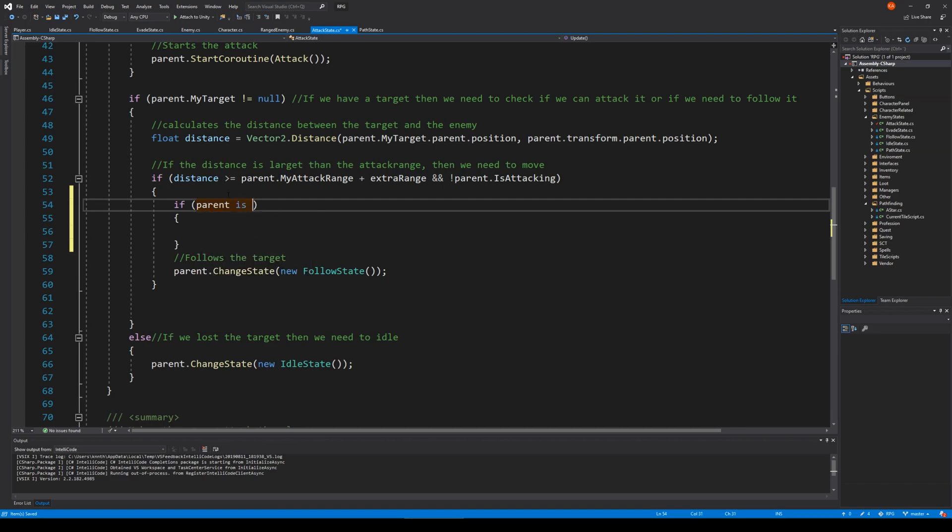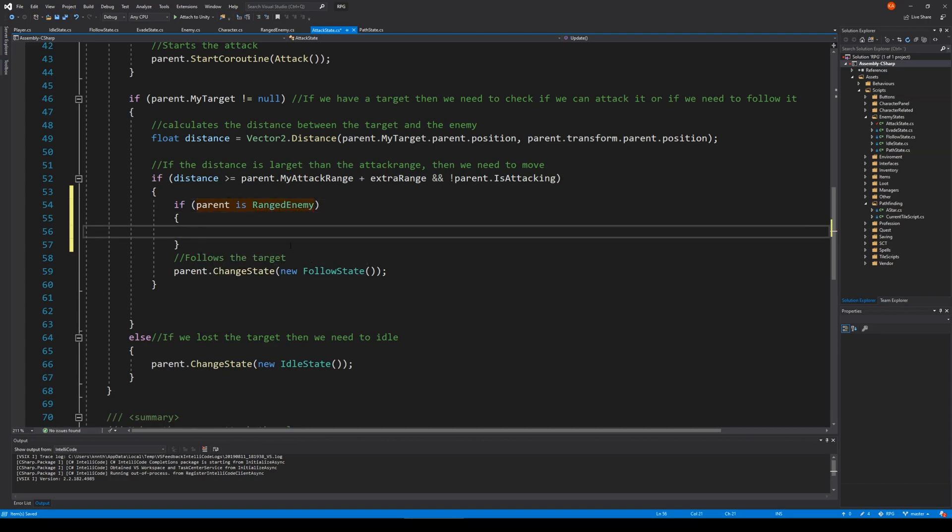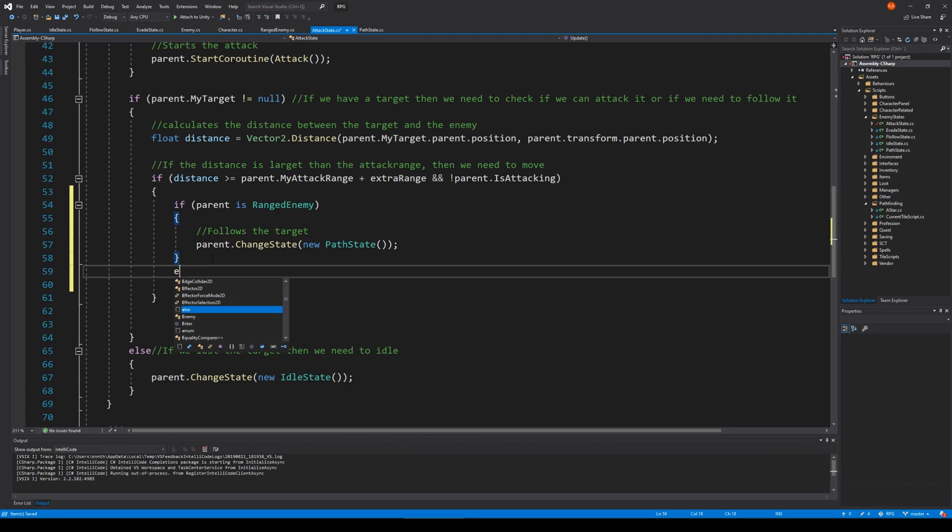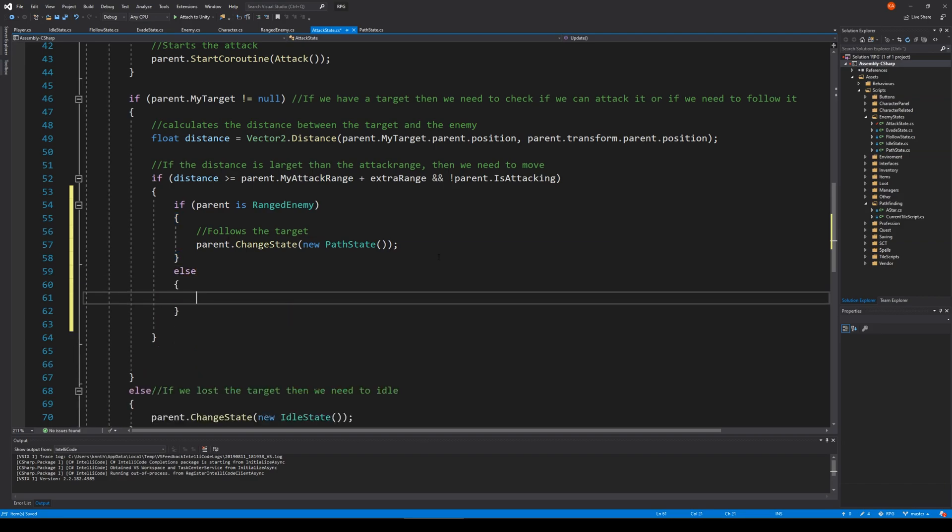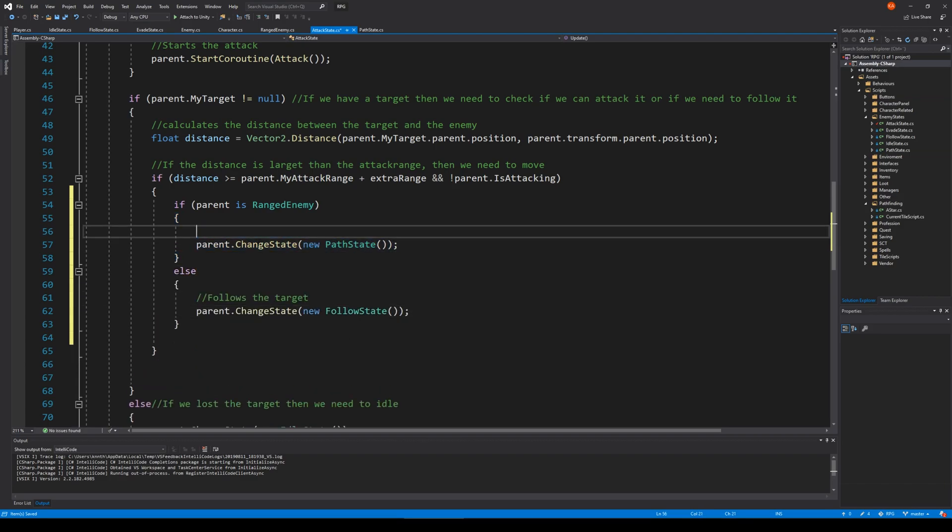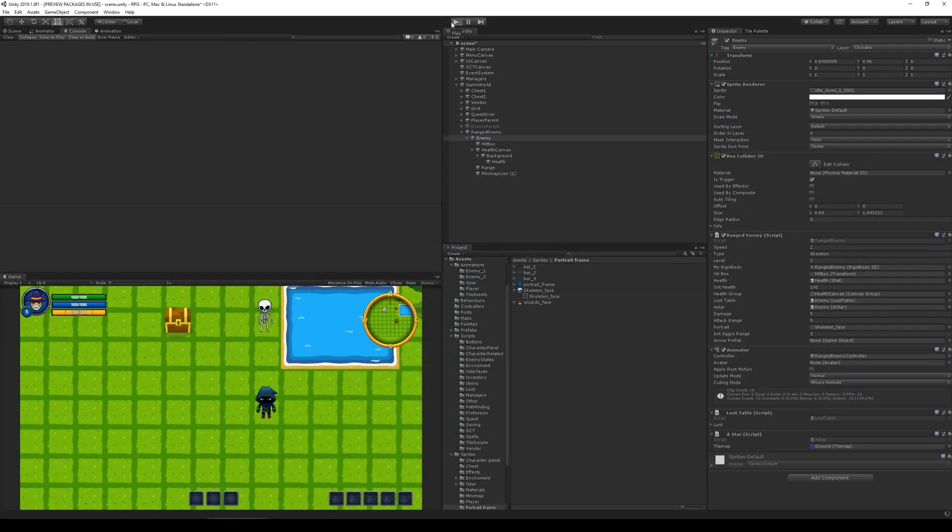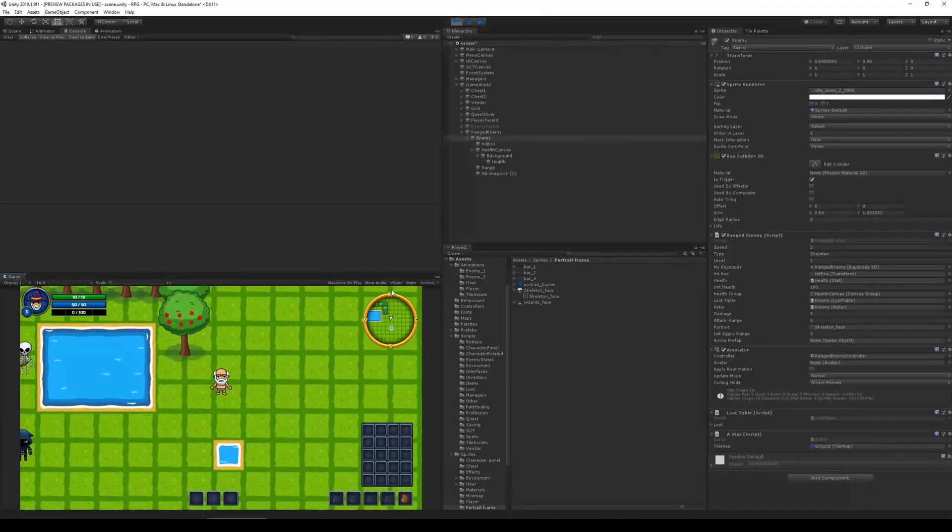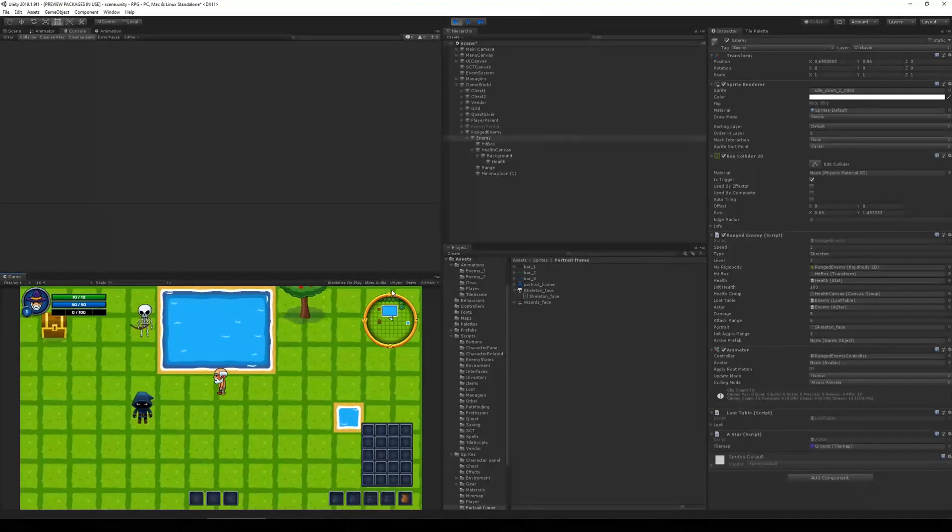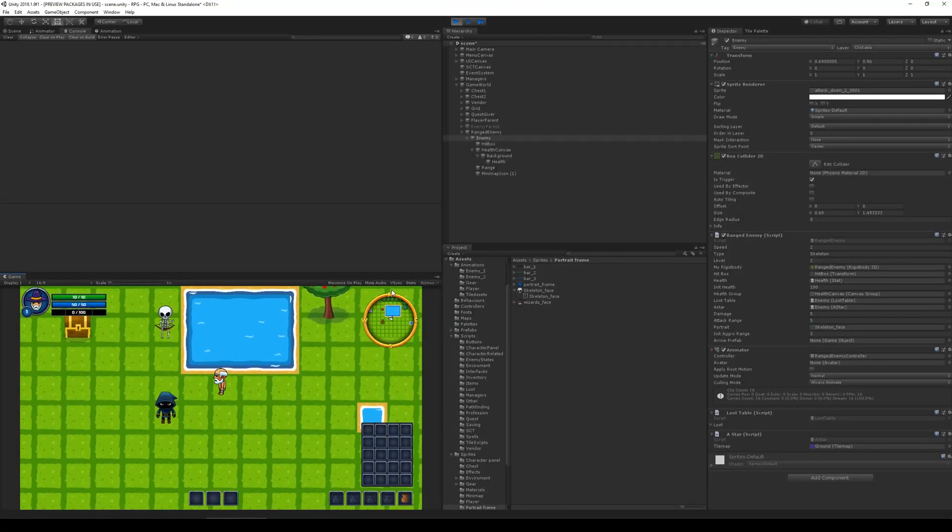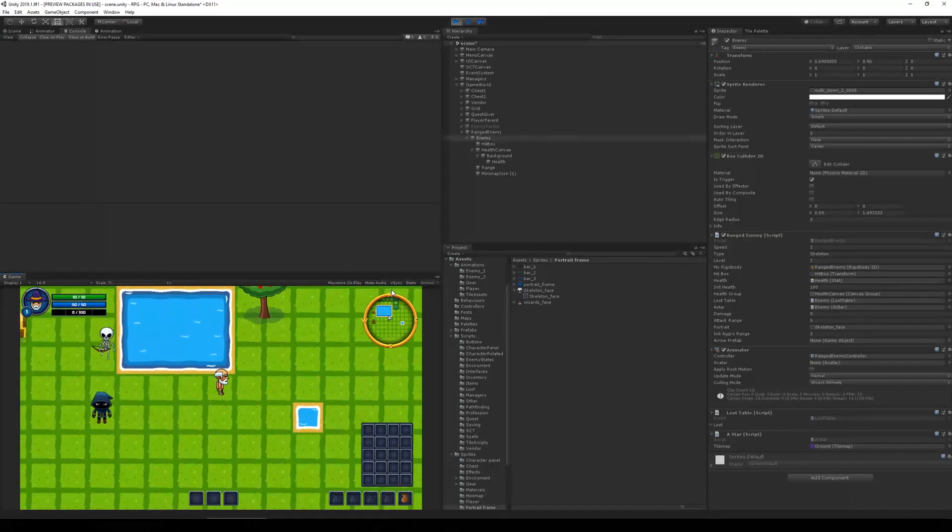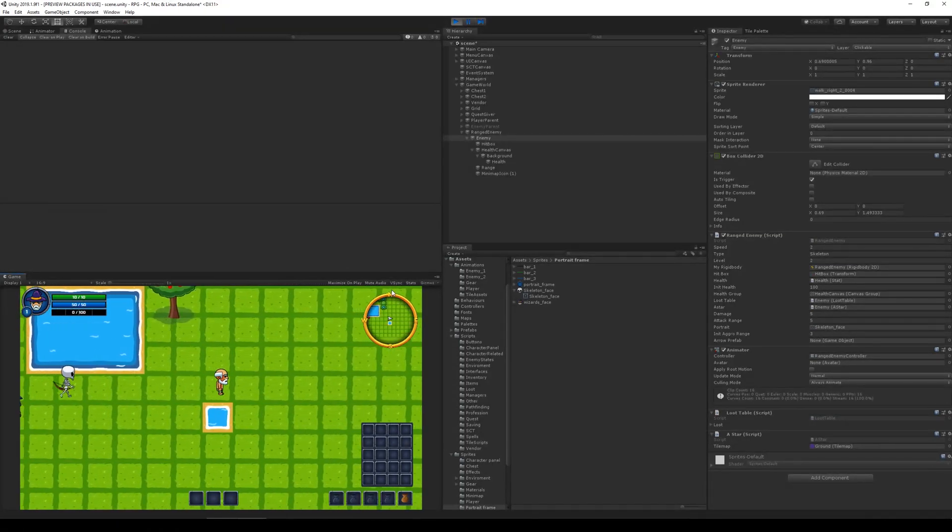So instead of just going to a follow state we'll have to jump into the path state. So we do that by saying if parent is ranged enemy, so if it's a ranged enemy then we do like this path state, else we simply do this follow state. So now we should go to path states and I don't think he will run over the water anymore. Let's try again. Let's see here. I walk away and now he follows a path instead to get to me.